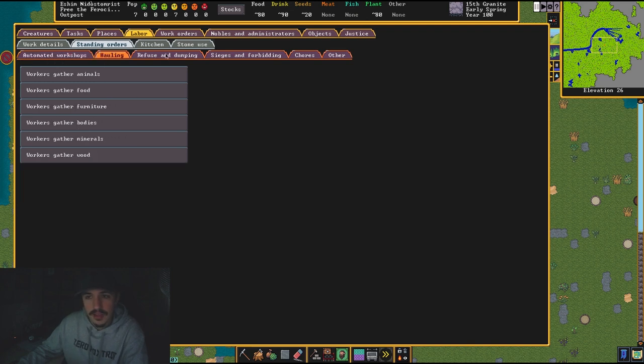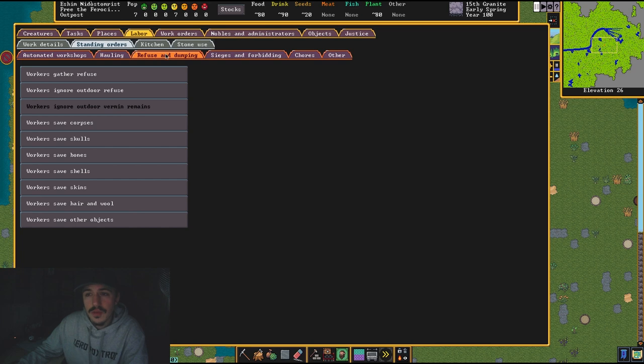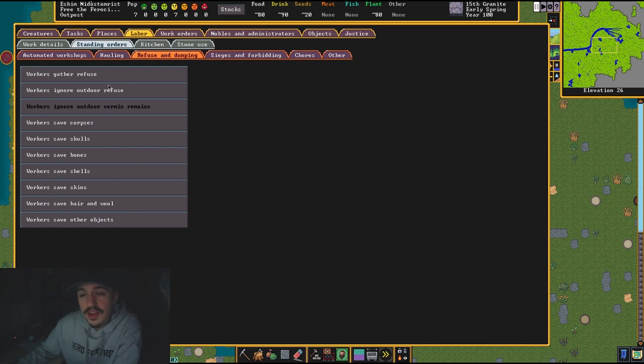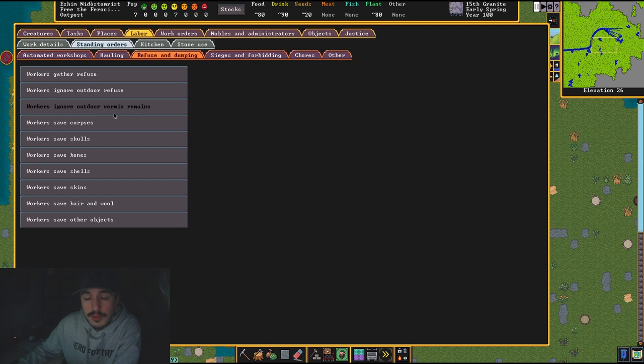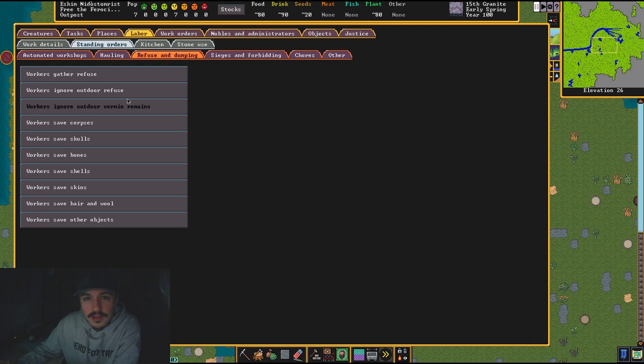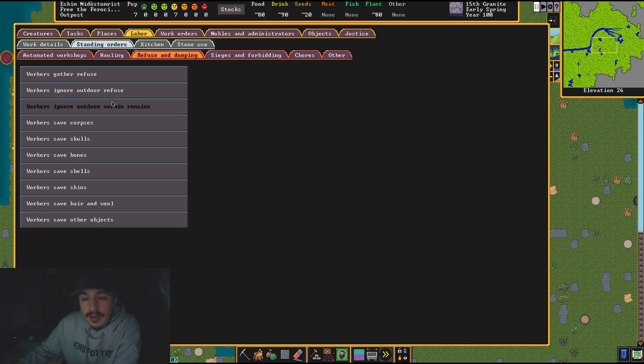Hauling—yes everything. Refuse and dumping: now this is interesting. I like to gather refuse. I like to ignore outdoor refuse and outdoor vermin remains. But if you want your outdoor to be clean, I don't want people up here just cleaning stuff up 24/7.